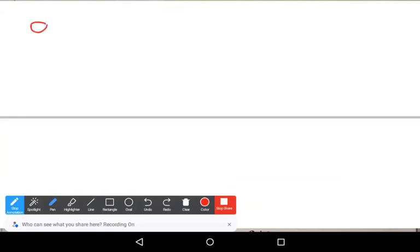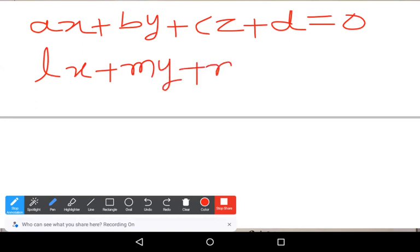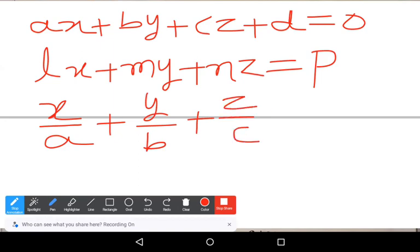We have learned three different forms of the plane equation: the general form Ax plus By plus Cz plus D equals zero, the normal form Lx plus My plus Nz equals p, and the intercept form x/a plus y/b plus z/c equals one. Remember and practice these equations.